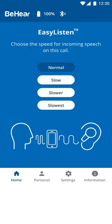During a phone call, the home screen will display the easy listen screen, which shows the four options for speech tempo: Normal, Slow, Slower, and Slowest.